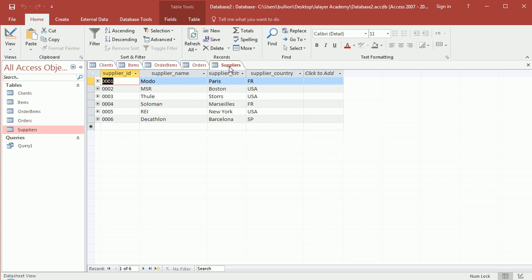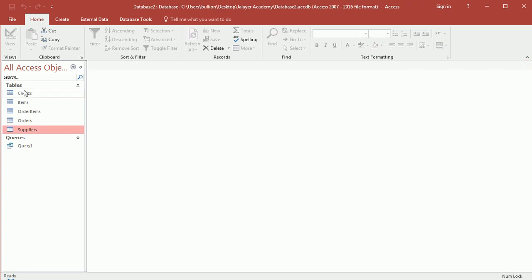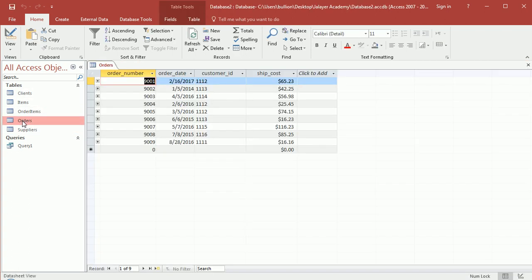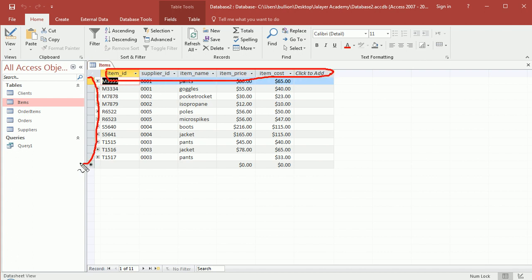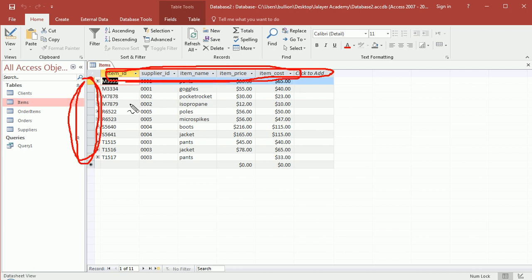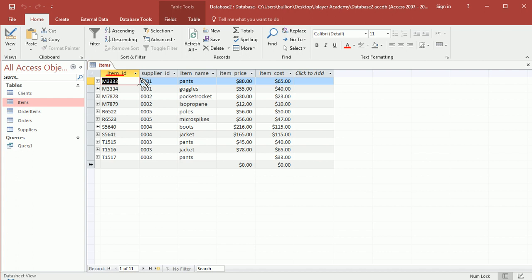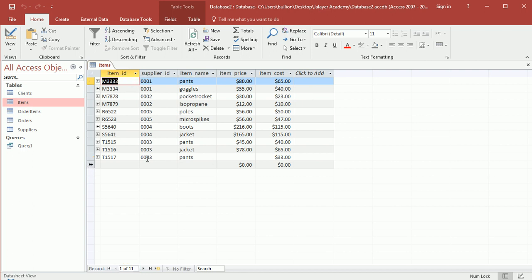Let's take the items table as an example. You have columns and rows. Columns are sometimes referred to as fields, and rows are referred to as records in database terminology. I have item ID, supplier ID, item name, item price, item cost, and I can see about 11 rows or records here. This is the datasheet view.